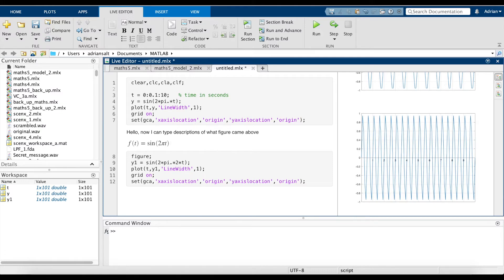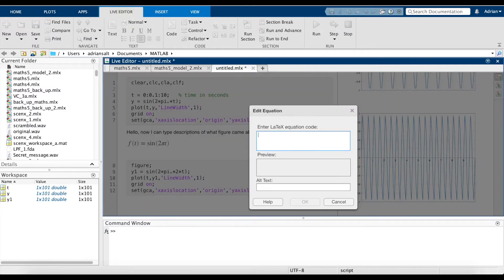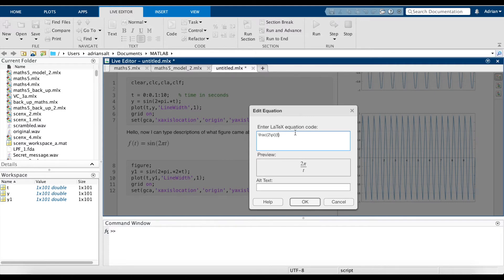To enter a fraction, use Shift+Command+L again for the LaTeX equation editor. The fraction operator is backslash frac, followed by two sets of curly braces — the first is the numerator and the second is the denominator. For example, 2 pi over t: put 2 pi in the first brace and t in the second. That renders the fraction beautifully.